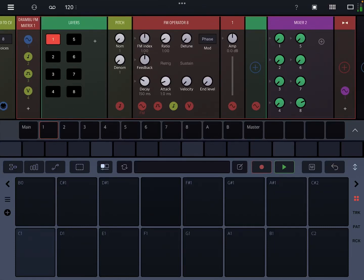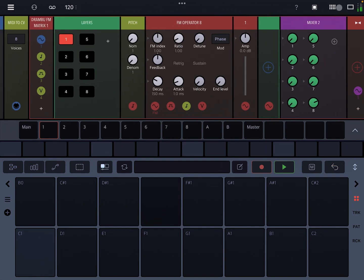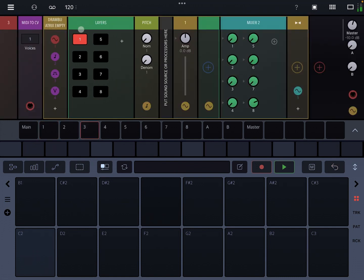Hey, it's Ben, and this is Drambo by Beep Street. This video is going to be about two racks that have recently been uploaded to Patch Storage: Drambo FM Matrix and Drambo Matrix Empty.